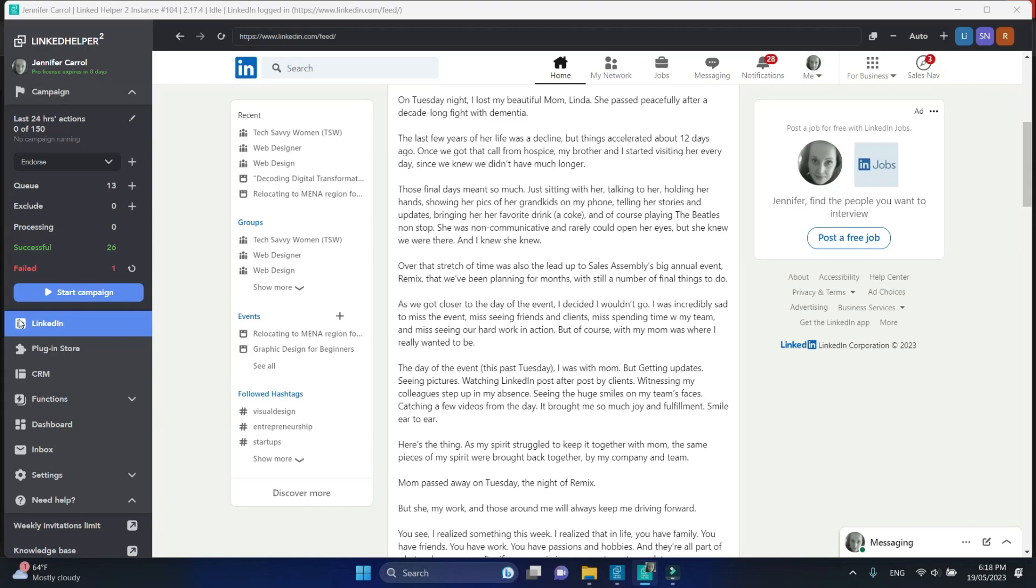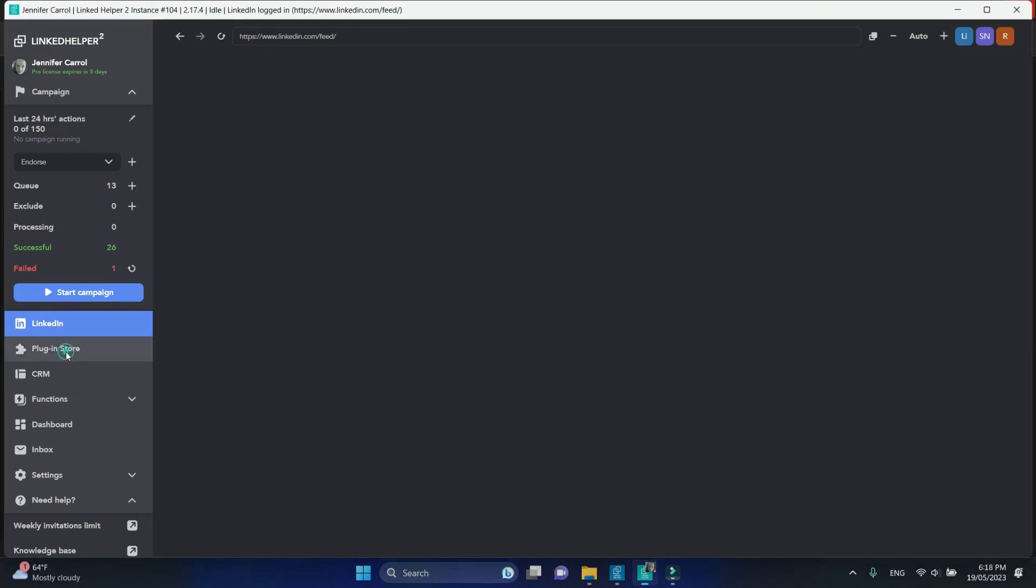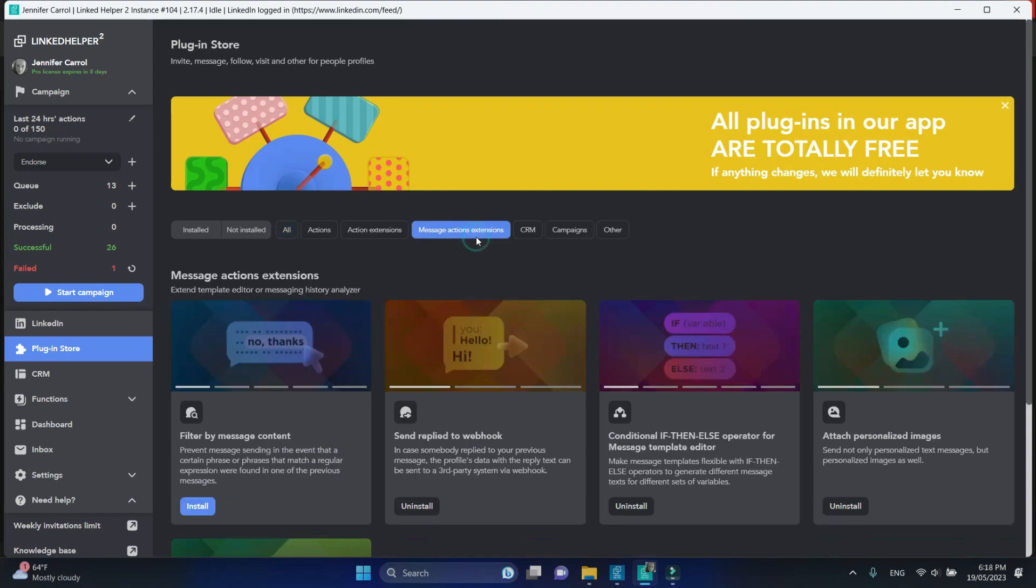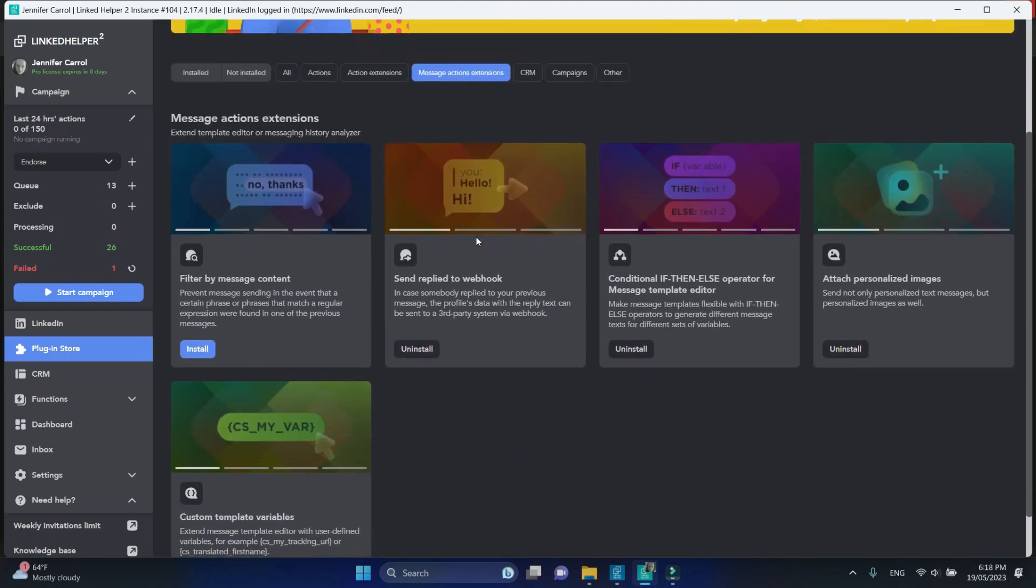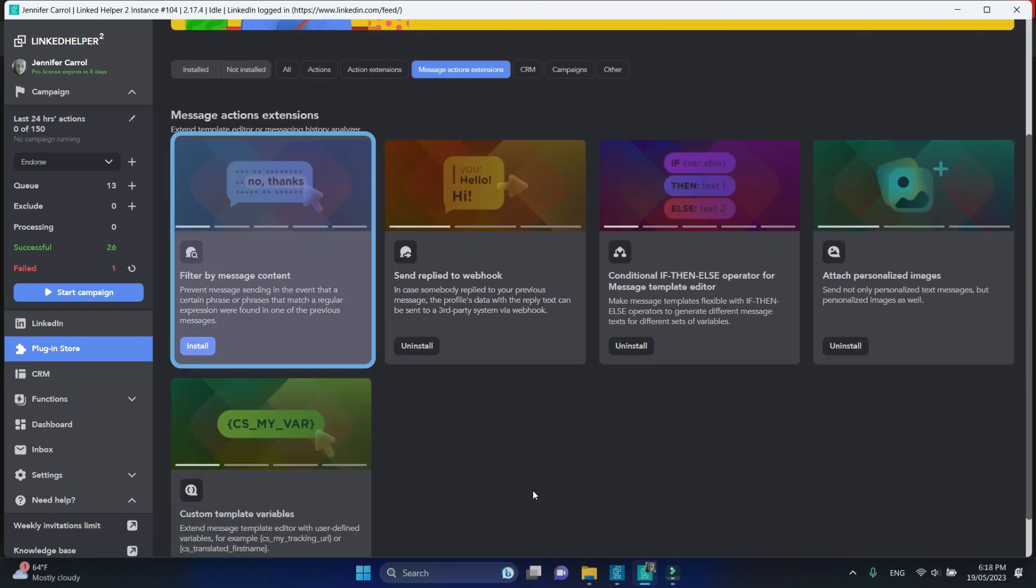Go to the plugin store, click on message actions extensions, and install the Filter by Content plugin.